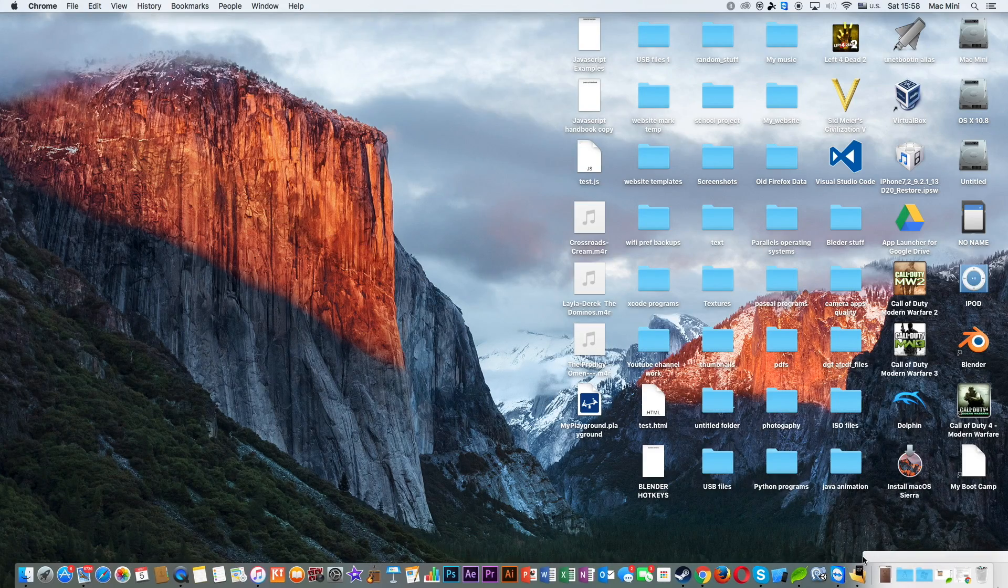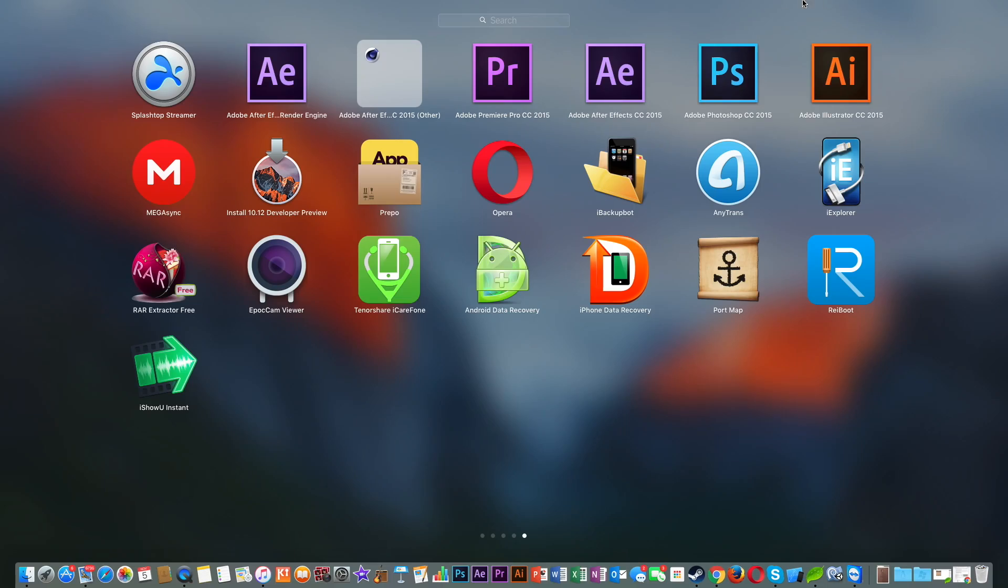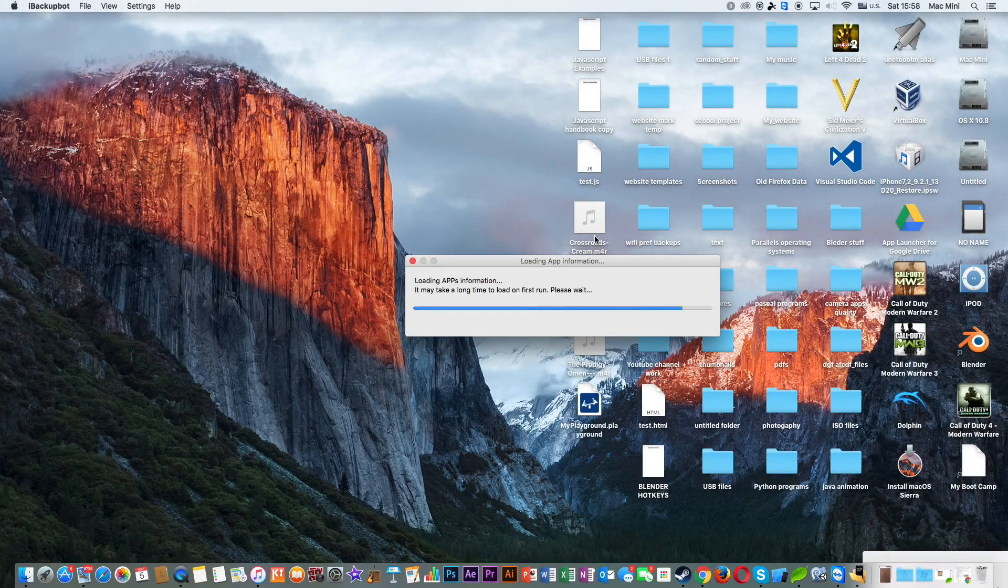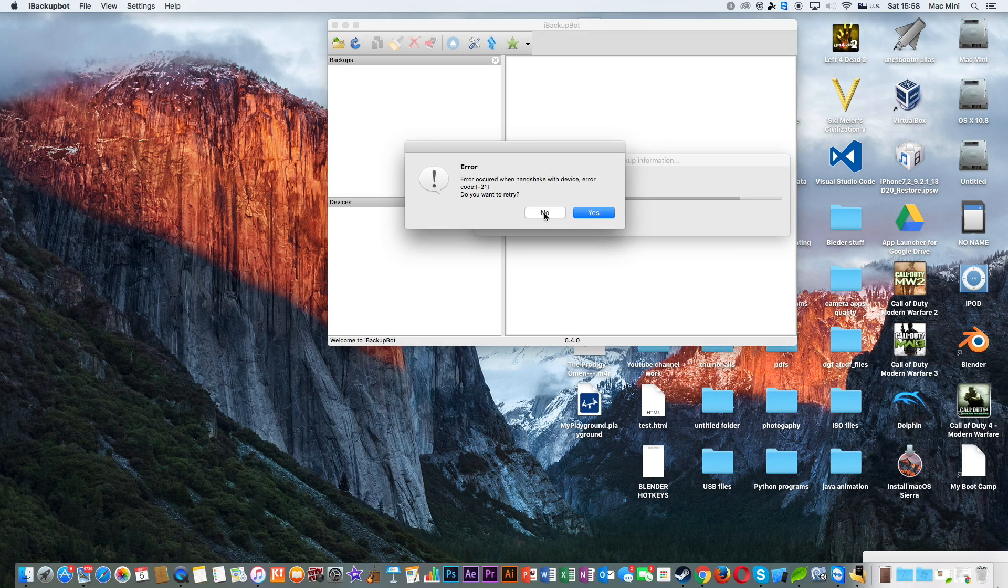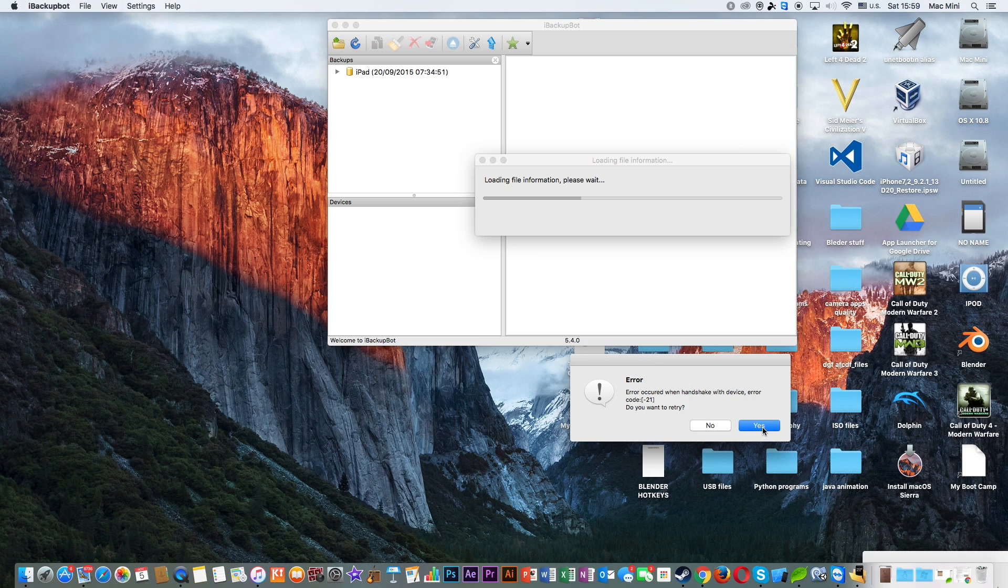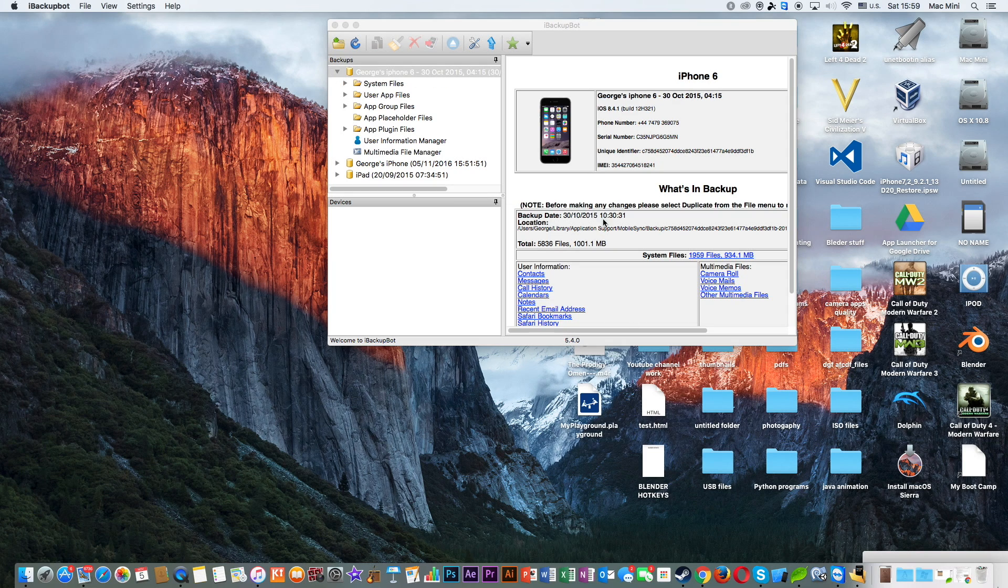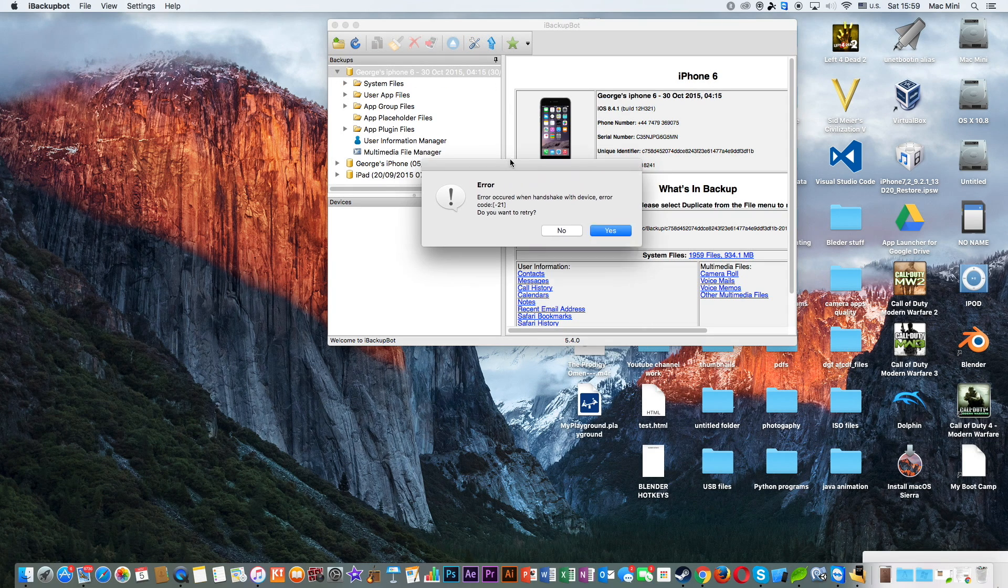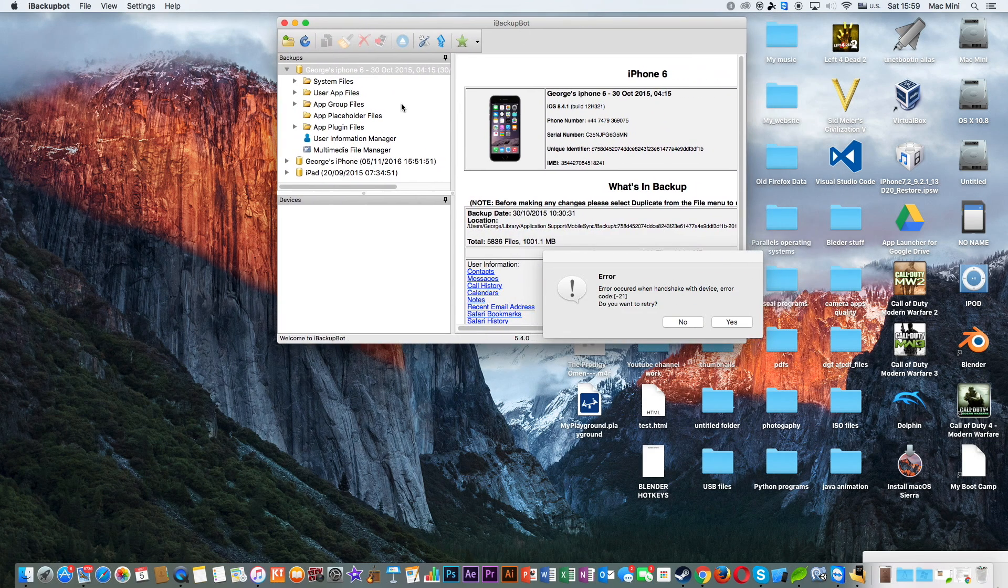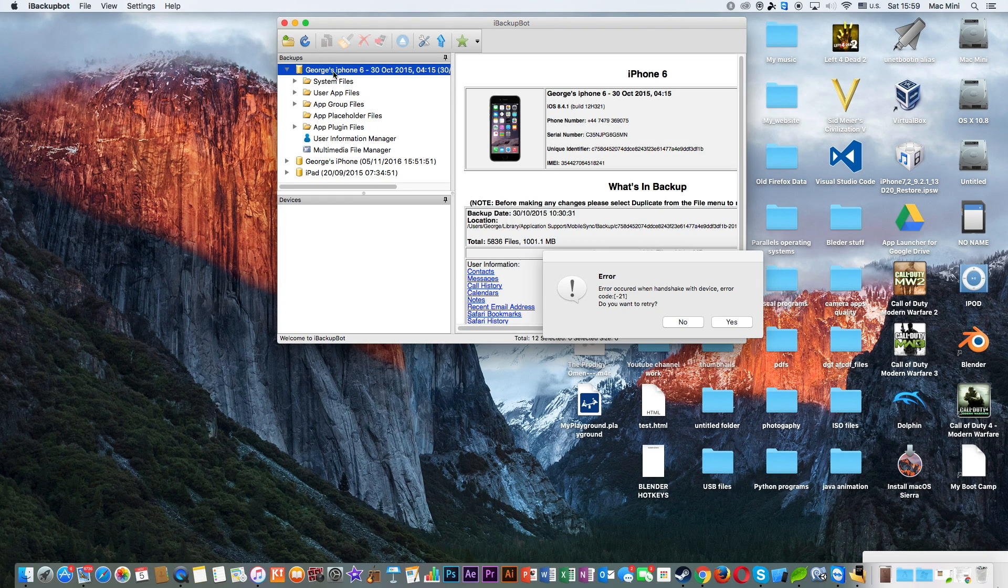Next, you need to open iBackupBot. Now it's looking for the latest backup that you have done. Click yes. So this is critical. You need to find out which is the latest backup that you have done.